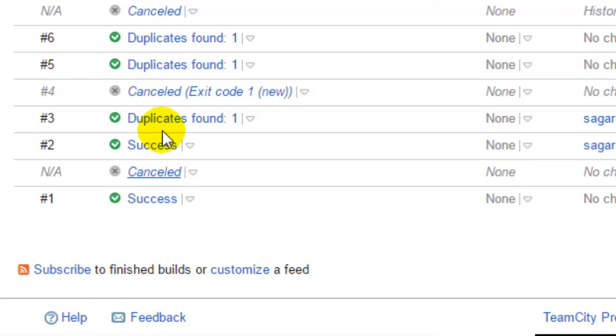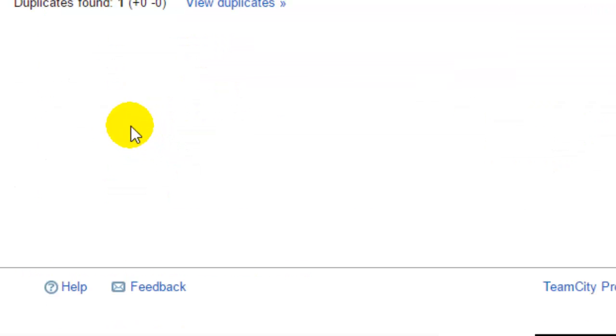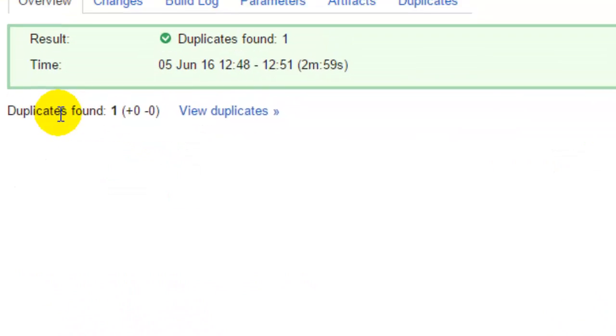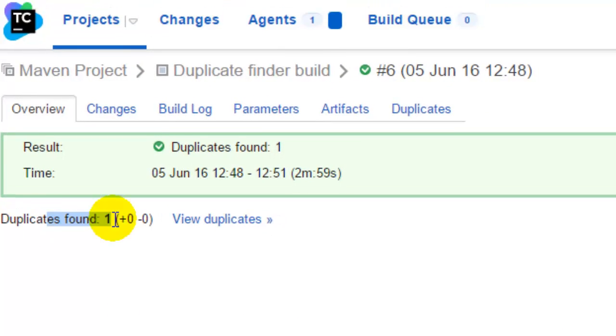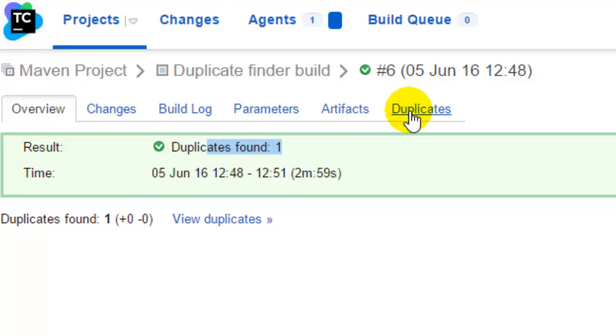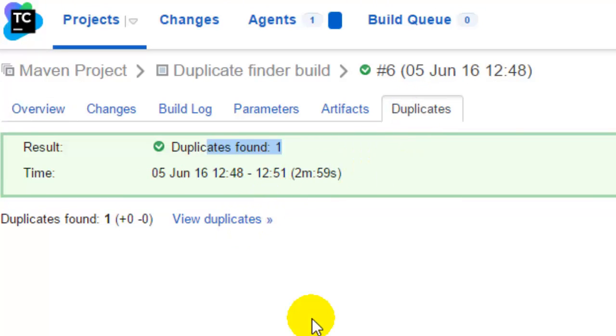Here you can see that it found one duplicate. To view those duplicates, you can actually go to this tab or you can also click on here. If you go to the tab,